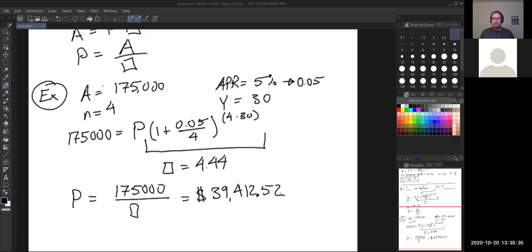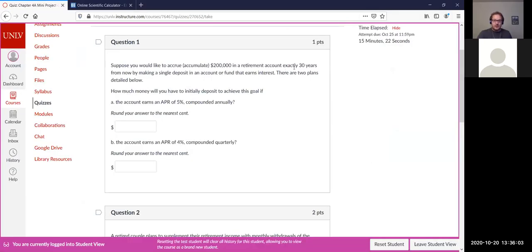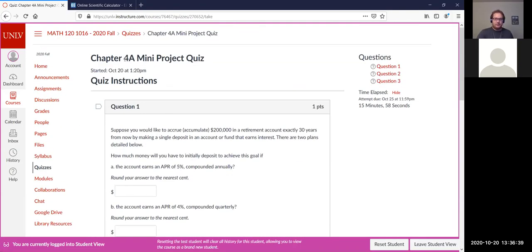So for question one parts a and b on the quiz, you're given A, APR, the compounding period, and y equals 30 years for both. You need to solve for P — the principal you need to invest to get that amount at the end of 30 years. That one is a little different from what we've done before, but I think it's something worth knowing, so I wanted to include it. I'm not seeing any questions.